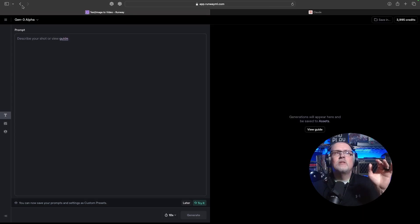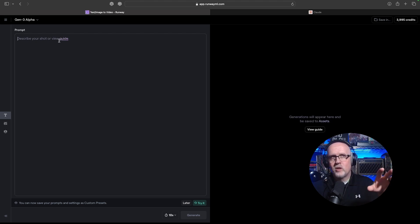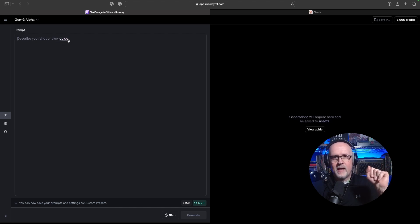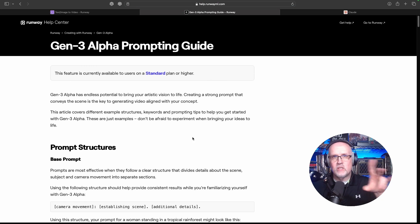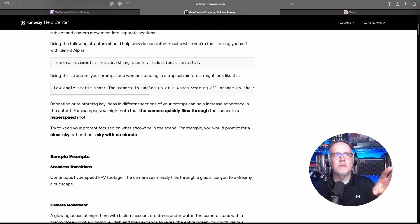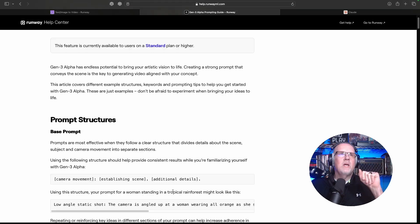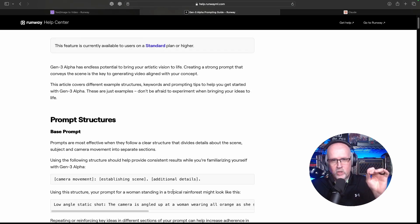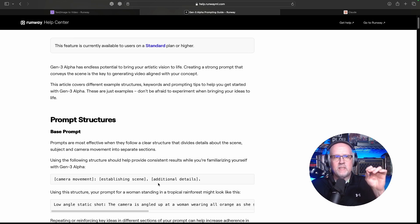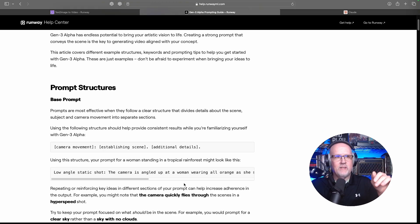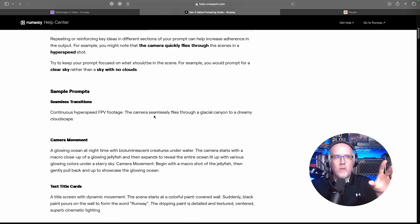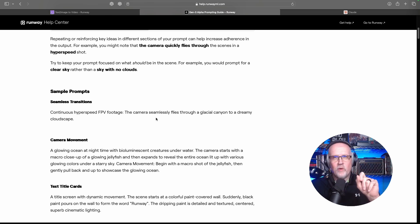Once you get into Gen 3 Alpha you can prompt — you can put something in here or just click right here. The guide is going to walk you through some things. This prompting structure has three elements: camera movement, establishing scene, and additional details. This is great, but what I did was take it a step further.